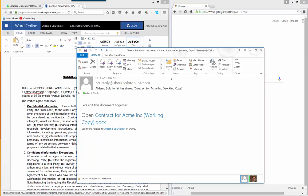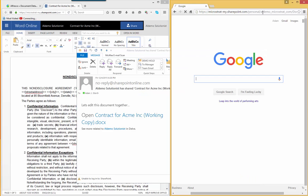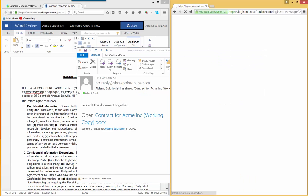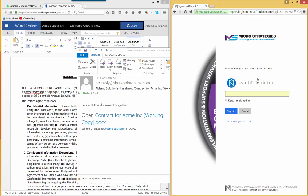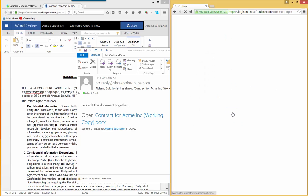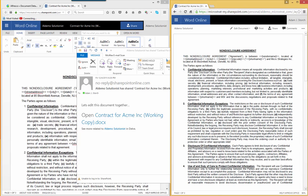Here is the email to Adam from Al. There's a link to the document right there. Adam clicks on the document. Once he clicks on the document, it'll take him to his Office 365 login. There it is, astorage at microstrat.com. Adam will then turn around and log into Office 365 and, therefore, the document. And this way, Adam and Al can work on the document together.